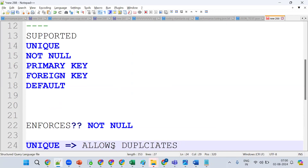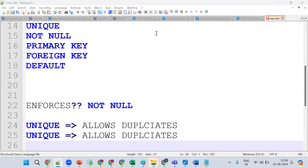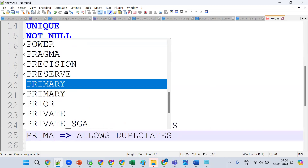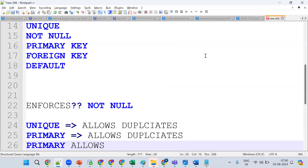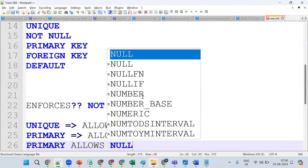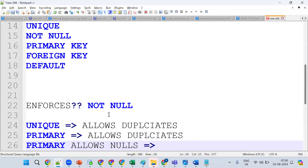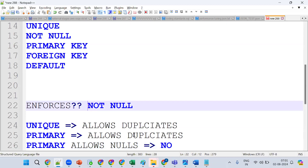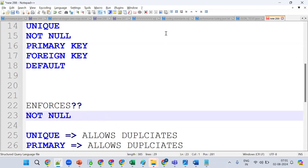What about PRIMARY KEY? We can have duplicates in the primary key column too. Does PRIMARY KEY allow NULLs? No, it does not allow nulls. So which constraint enforces only NOT NULL? The PRIMARY KEY allows duplicates but NOT NULLs, because PRIMARY KEY is a combination of UNIQUE plus NOT NULL constraint, and only NOT NULL is being enforced.